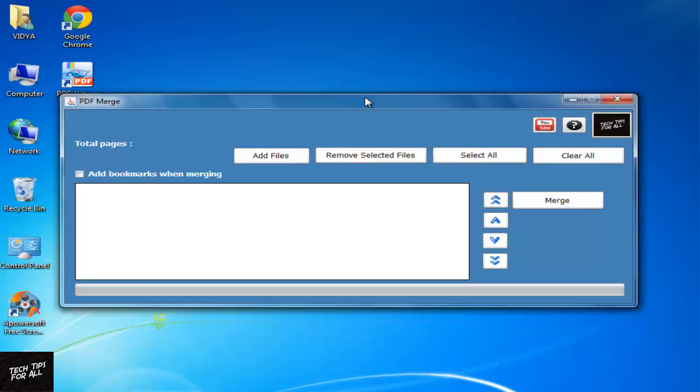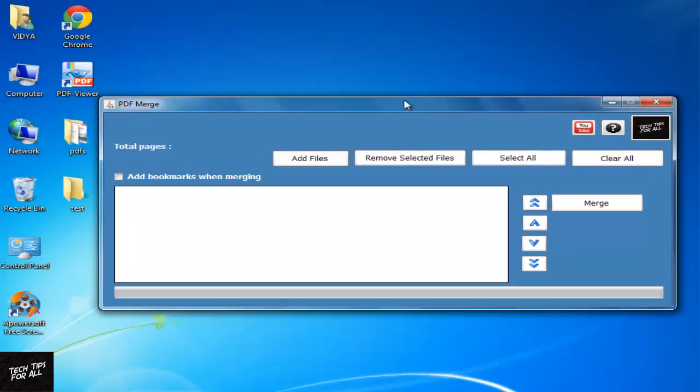Hey everyone! In this tutorial you will see how to merge PDFs using Freeware. Download the software from the About section.